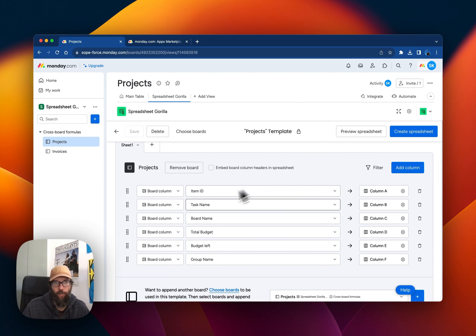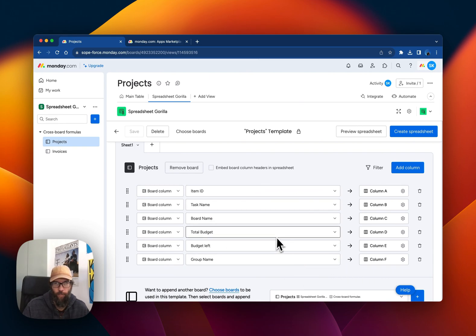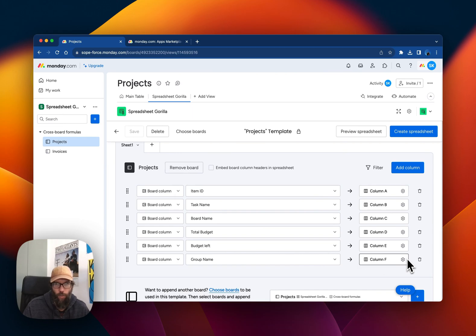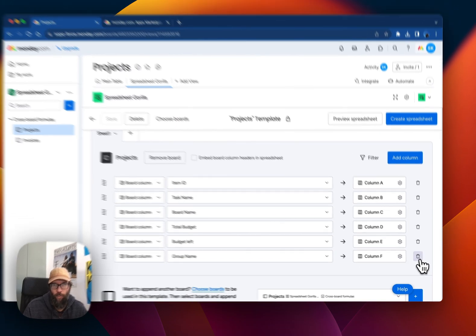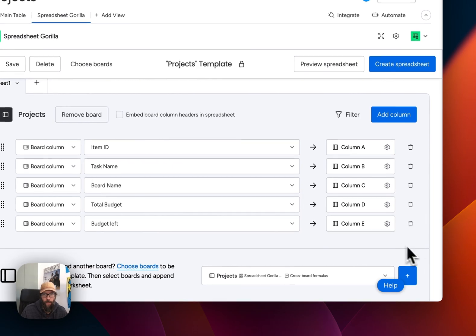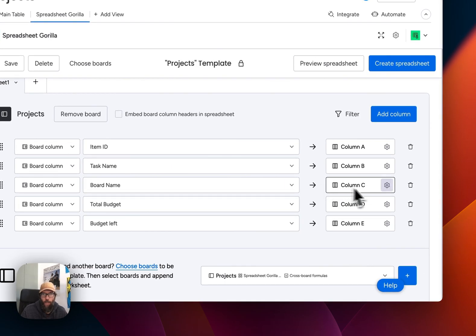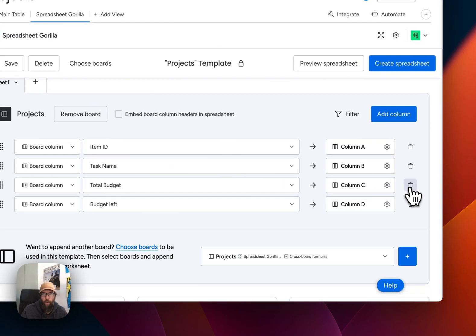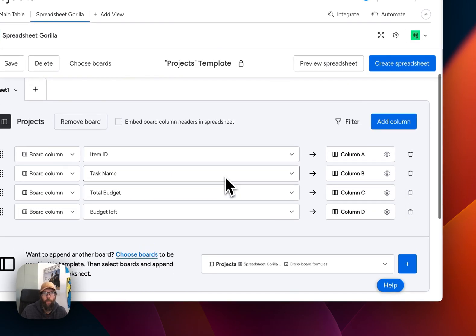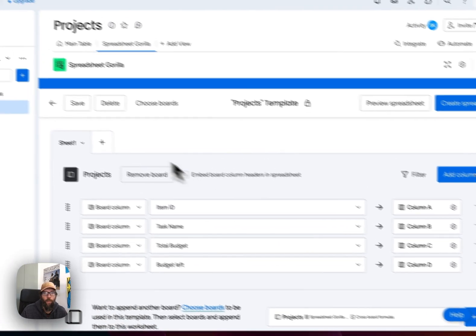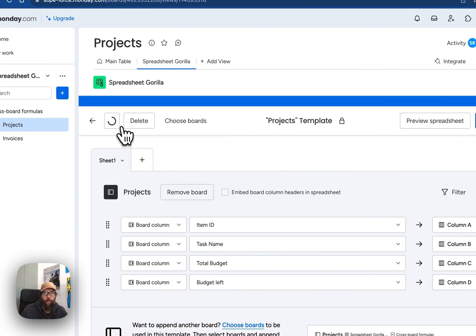We can specifically choose which columns we want to have in the spreadsheet by removing the ones we don't want to have. For example, I now remove group name and board name. Let's save the template.